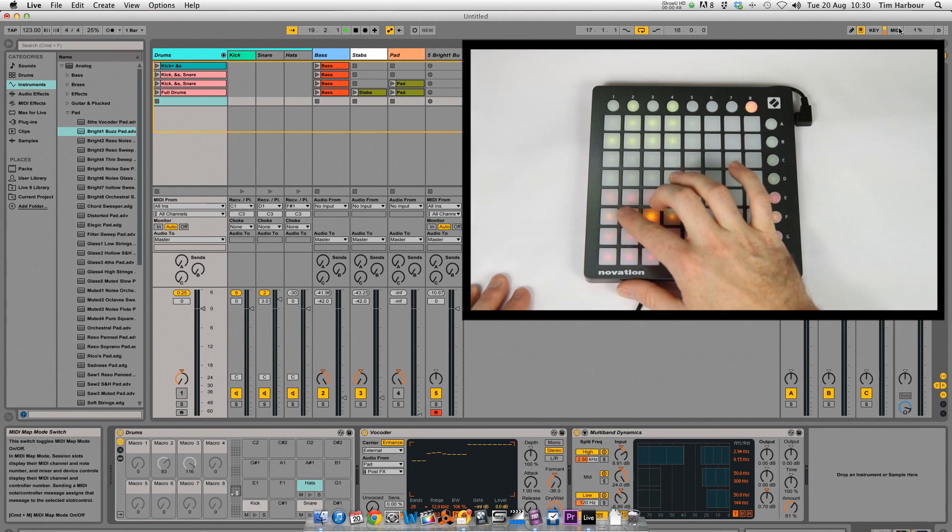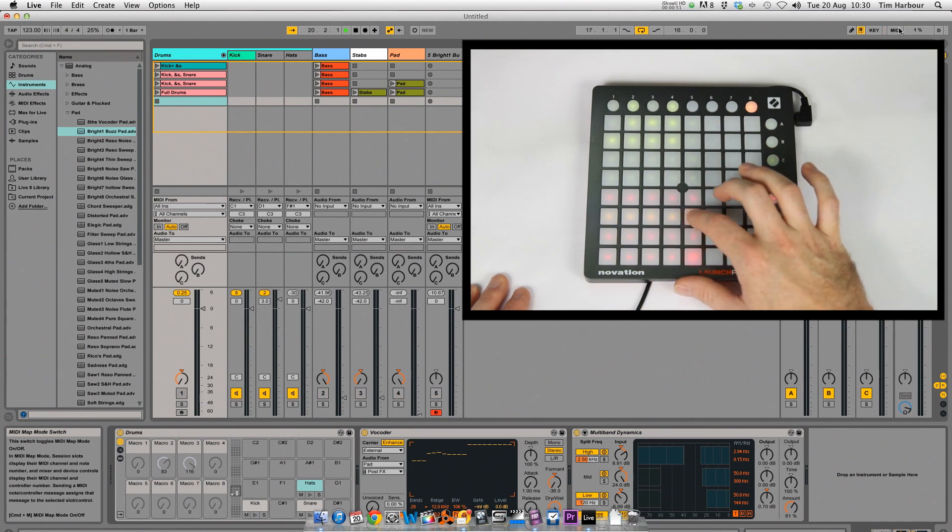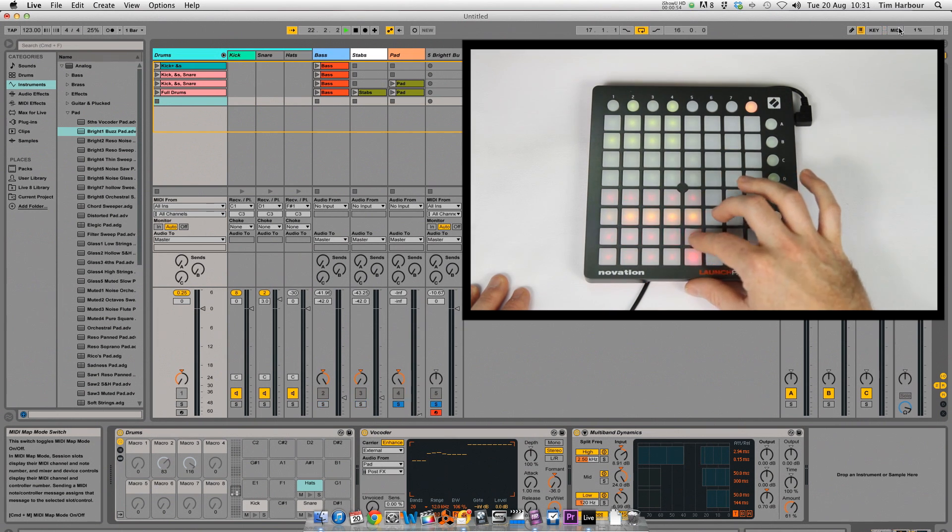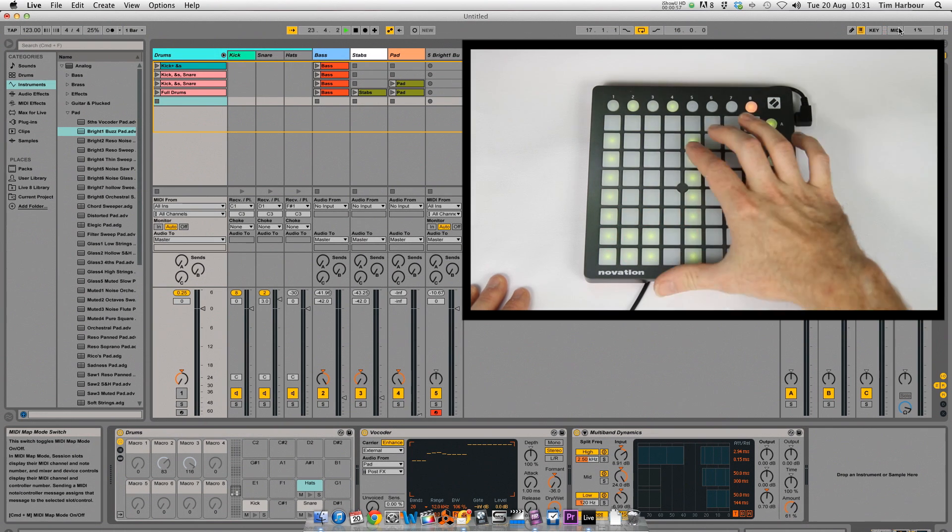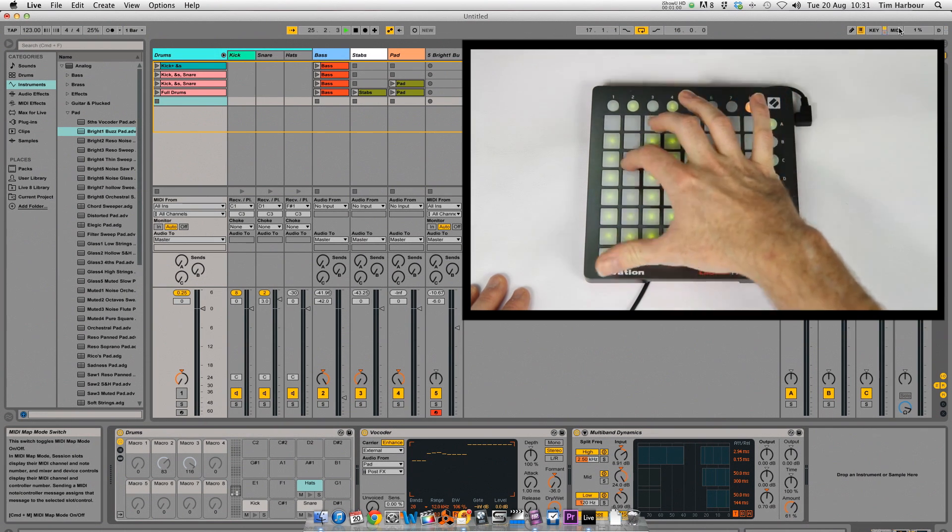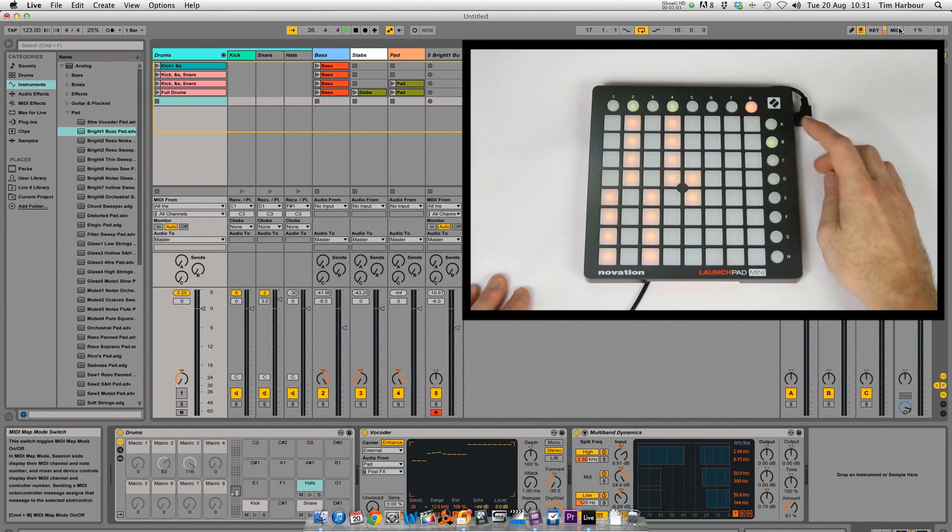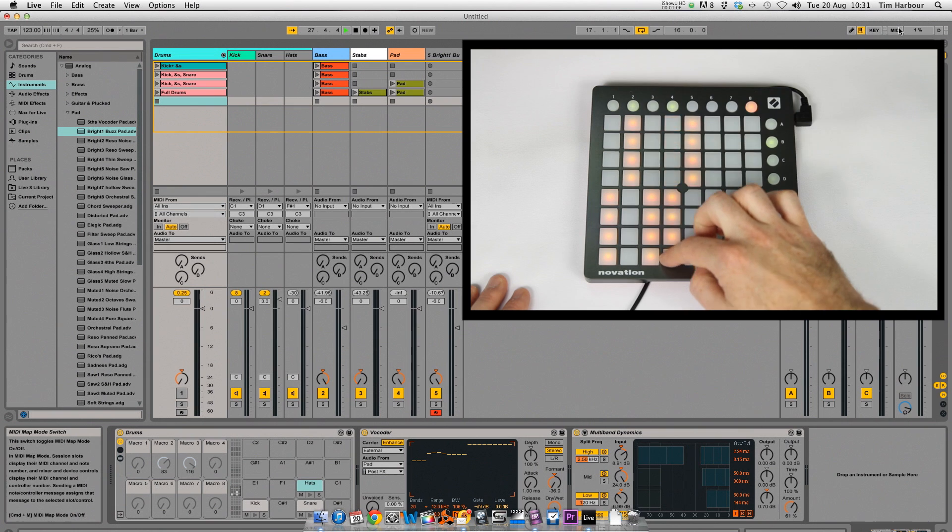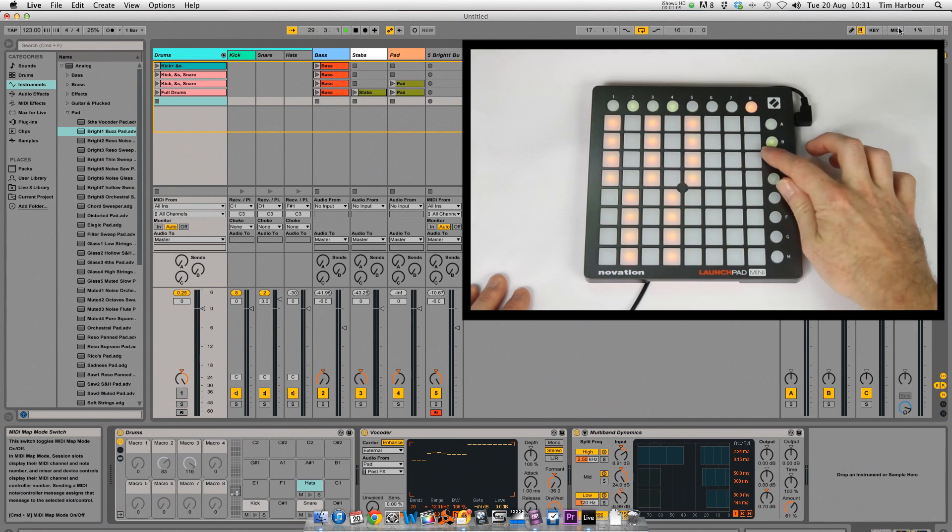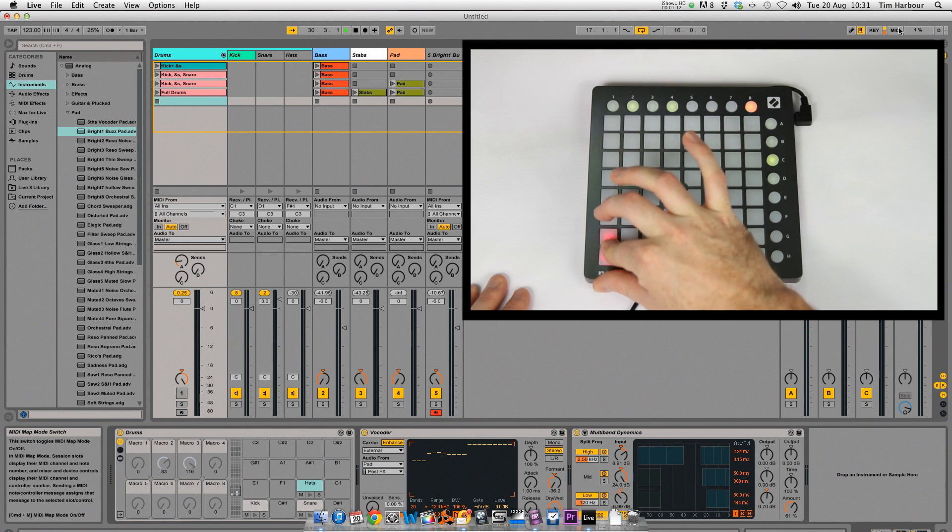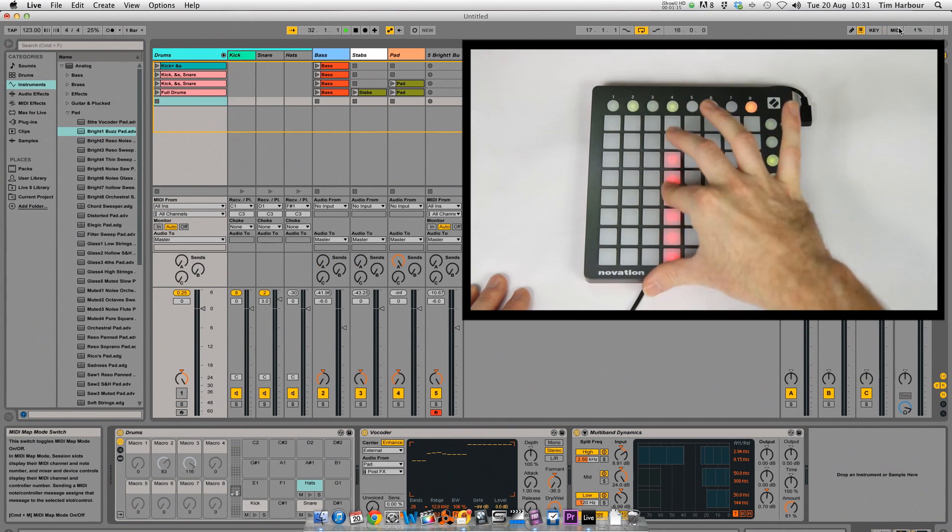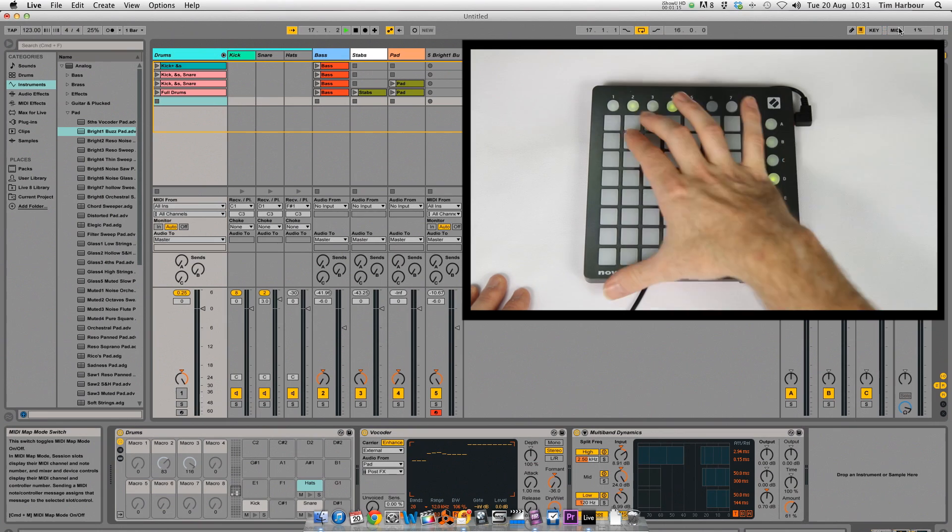Button 8 is Mixer mode where you can switch channels on and off or solo channels. Pressing A allows you to adjust the volumes. Pressing B allows you to adjust the pans. Button C controls the first sends and D controls the second sends.